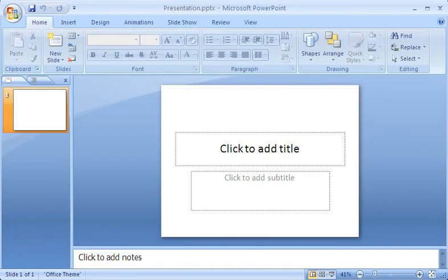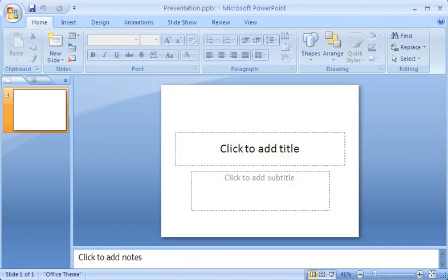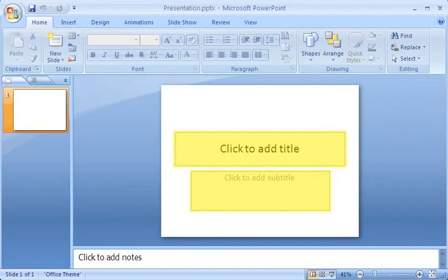When I open PowerPoint, I see a single slide displayed to start a presentation. The slide has two placeholders for text, indicated by boxes with dotted borders. On the left, on the Slides tab,